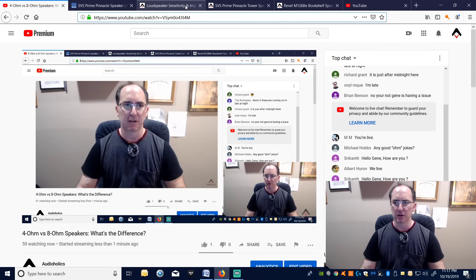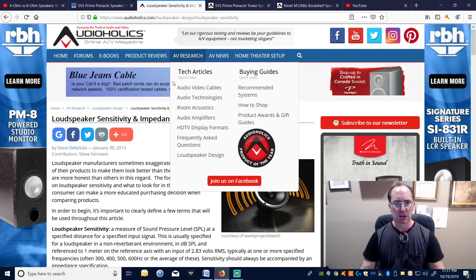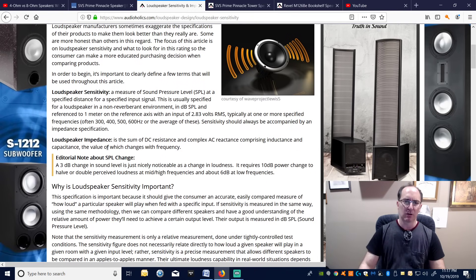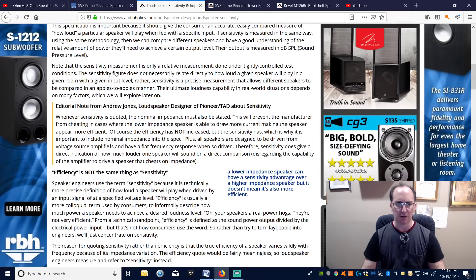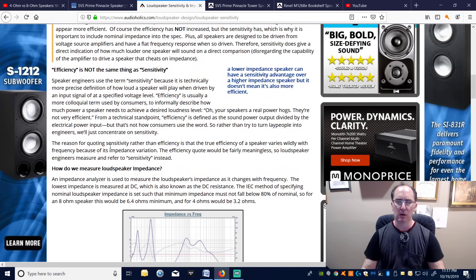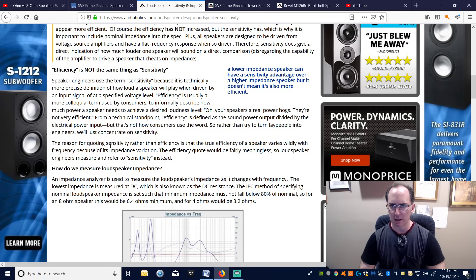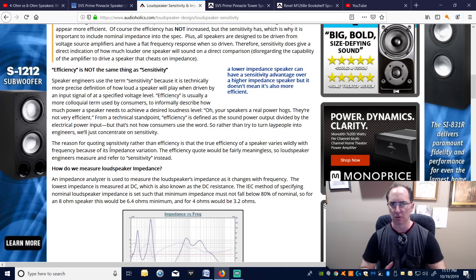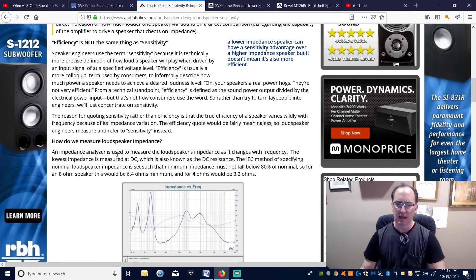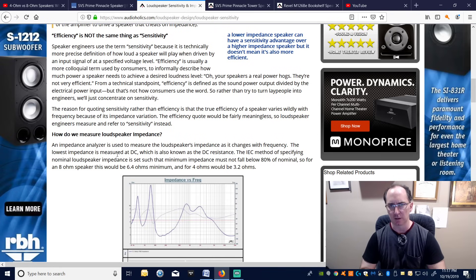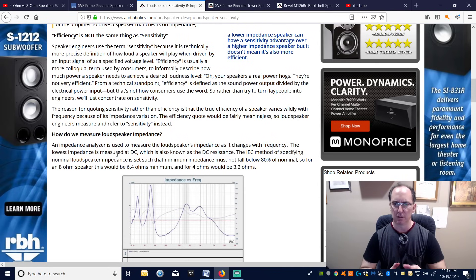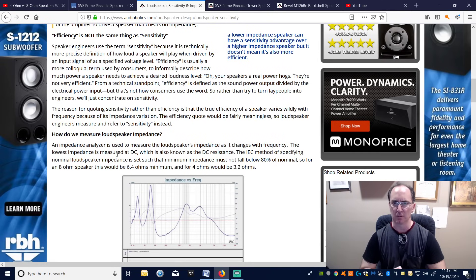We have an article called 'Loudspeaker Sensitivity and Impedance Explained' — I will link it in the video. One thing that really stands out is that you can't just go by a single number. When a manufacturer says a speaker is 8-ohms or 4-ohms, without seeing an impedance graph, it's a pretty useless spec, because the only time a speaker is a constant load is at DC — and you don't listen to a speaker at DC.